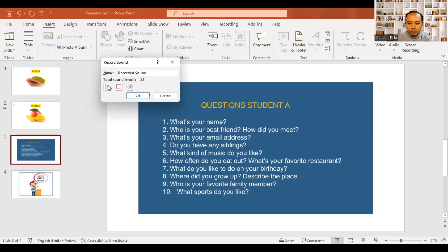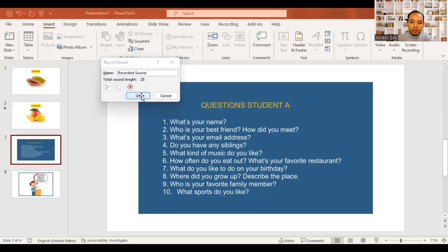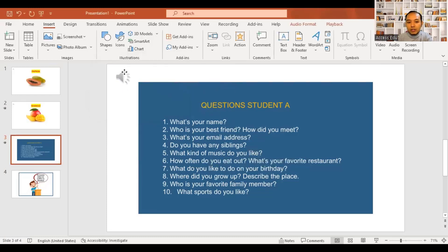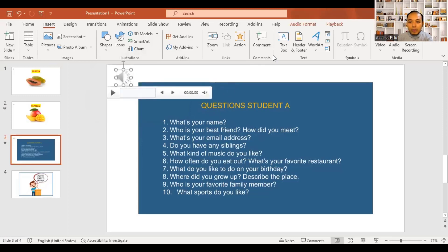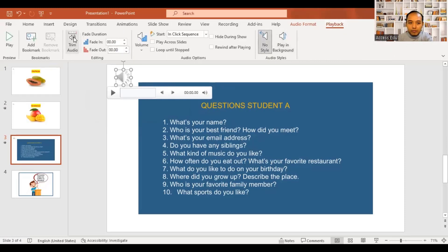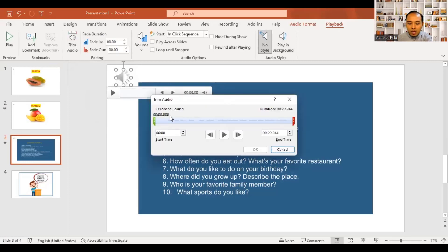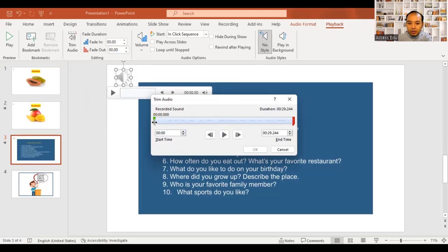Student A, number one: what's your name? Number two: who's your best friend? If you want to record the audio file, you will be able to record the audio file. So if you want to record the audio file, you will be able to record it.